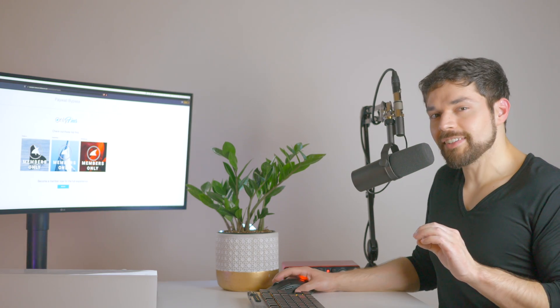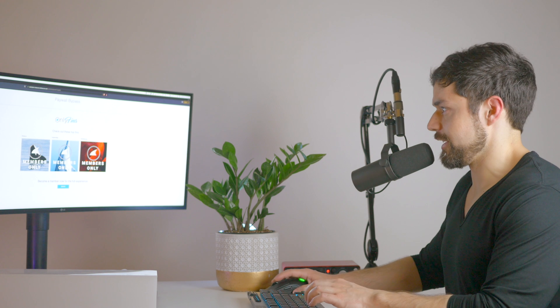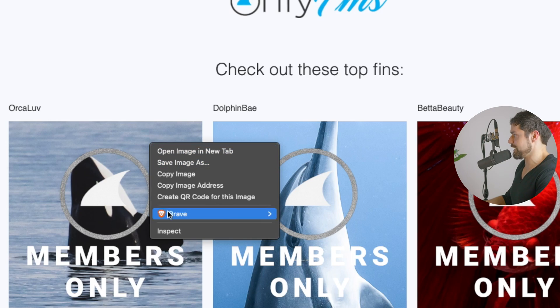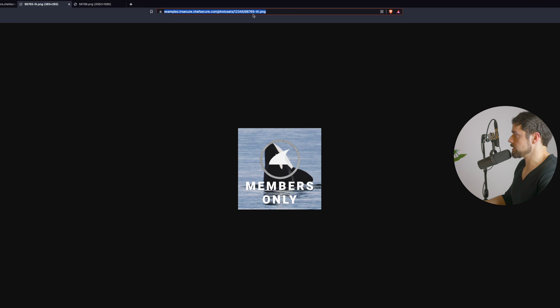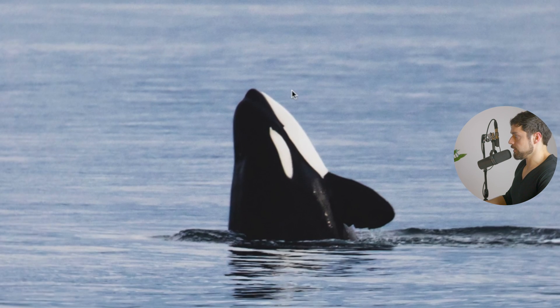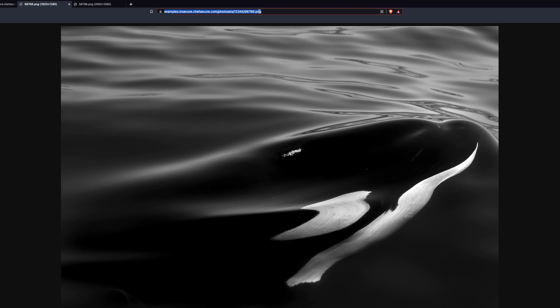Let's try this out on another one of the photo sets — Orca Love this time. Open image in new tab. We're going to change the file name to get the full-size image. Remove the 'th' — there's the full-size image. Now we're going to add one: 66. And finally subtract one from the original: 65, so it's going to be 64. There you go.